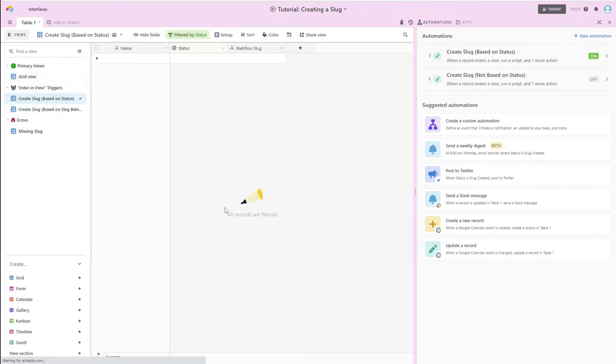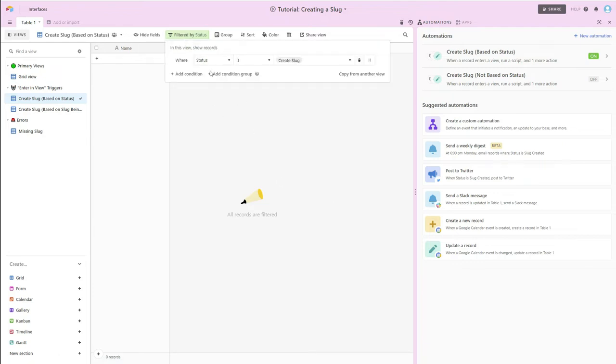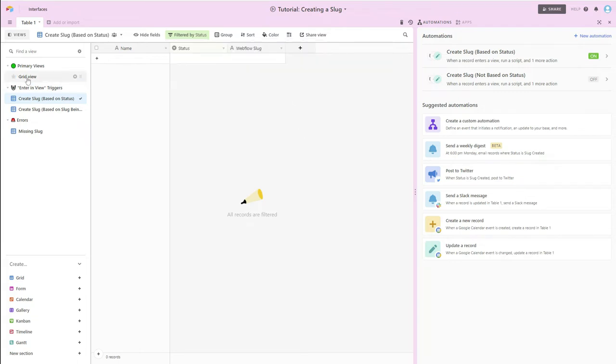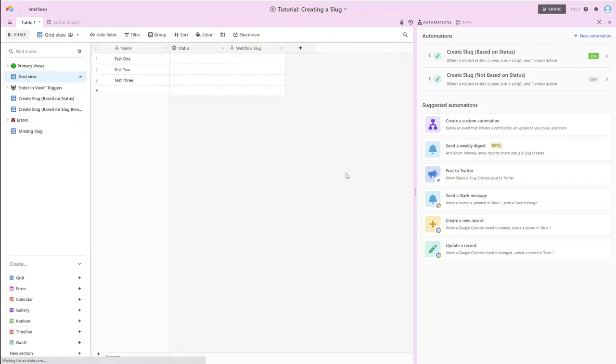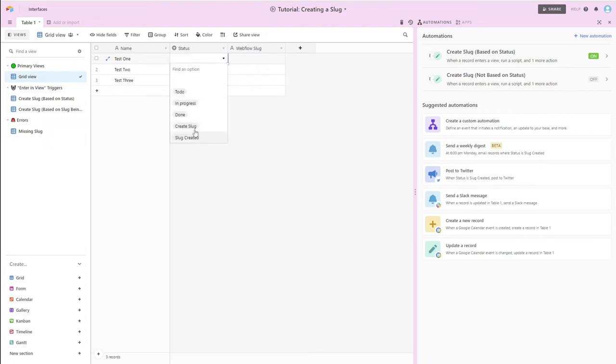If we take a look here, this view here based on status, there's nothing in here because there is no status. There are no records with the status of create slug. So if we go back over here, we're going to change the status, and then we're going to quickly go over to that other view and see if we can catch it. So we're going to say create slug.